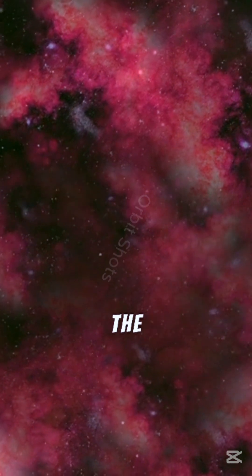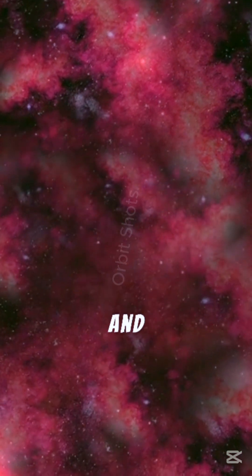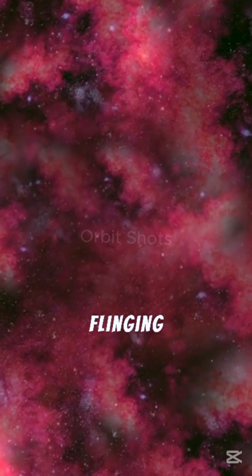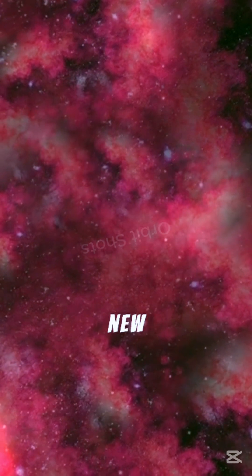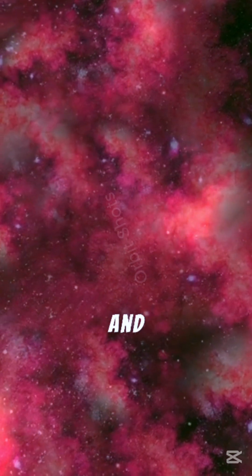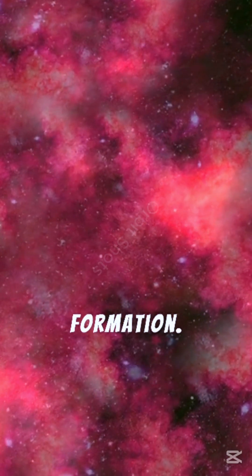Instead, the two galaxies will warp and stretch, flinging stars into chaotic new orbits and triggering massive bursts of star formation.